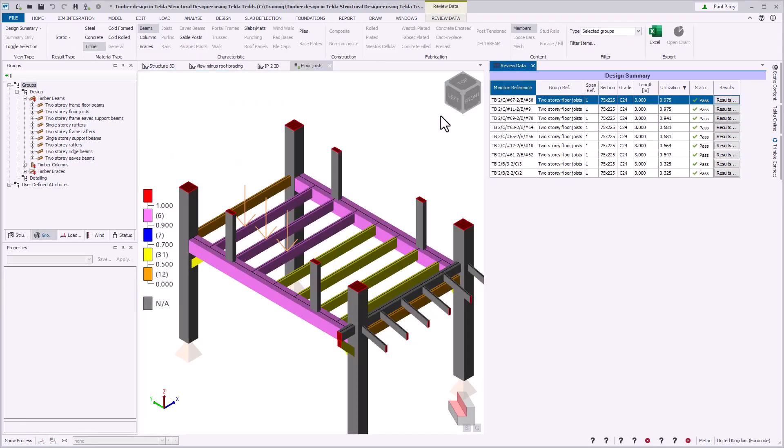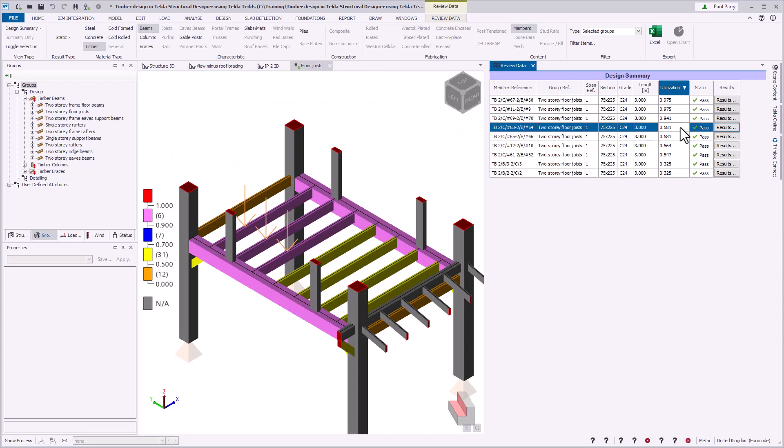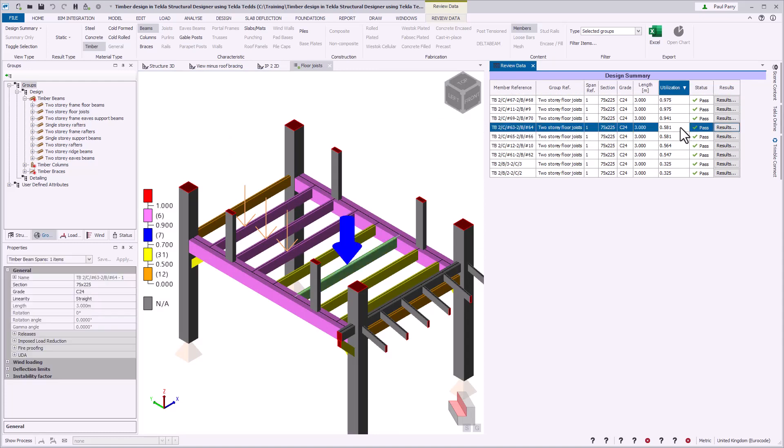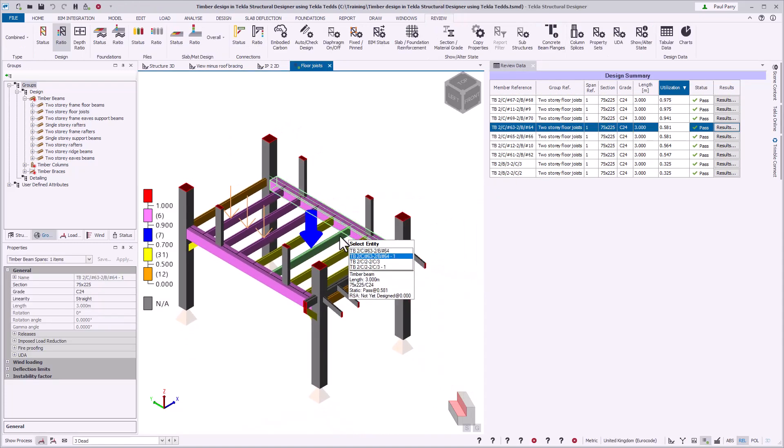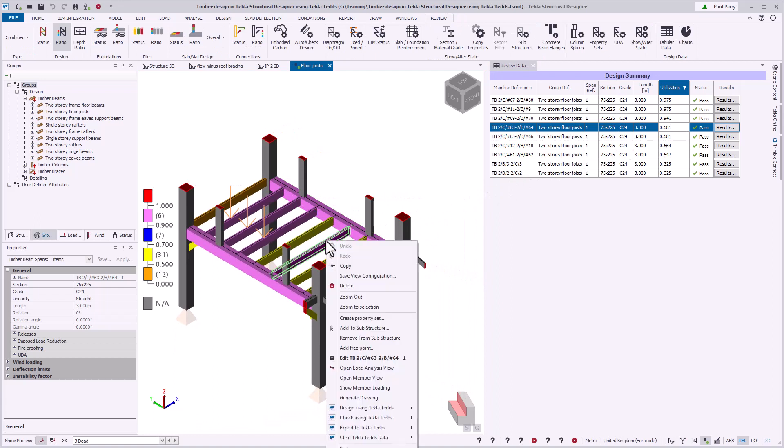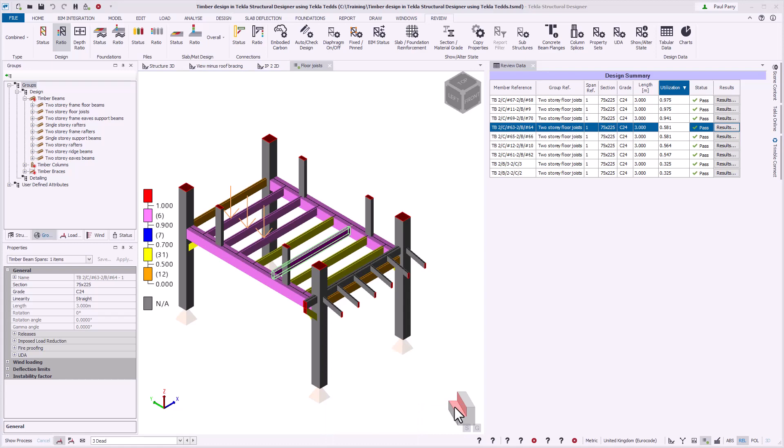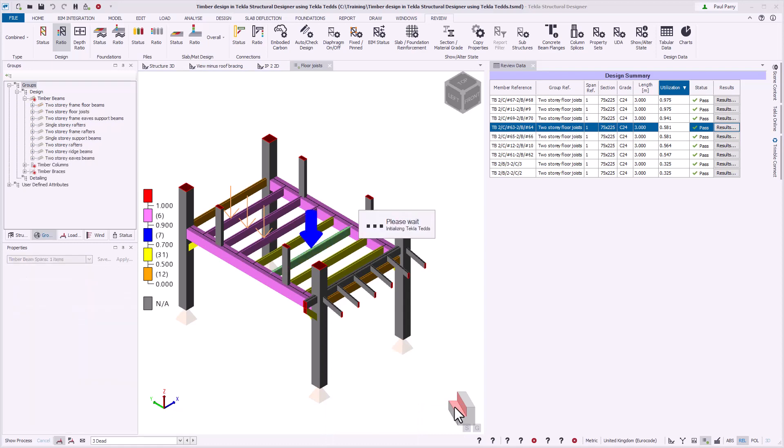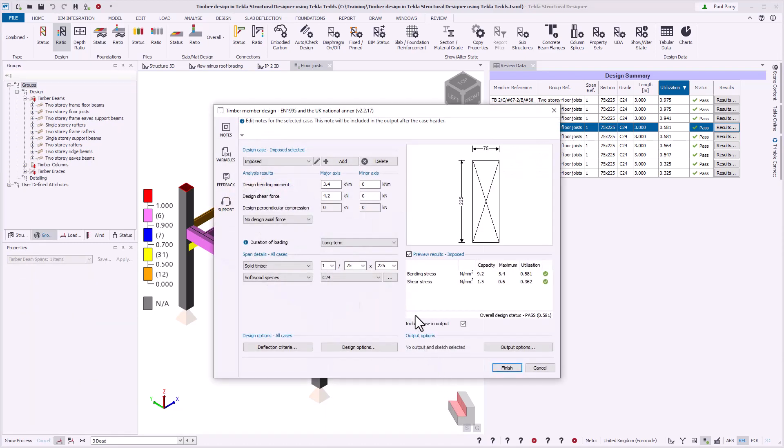Grouped member design is slightly different to group design. Using this command, the chosen member is designed for its own design forces. If changes are made in the TEDS user interface, these are copied to the other members in the group, and each member is checked for only the combination results they see.